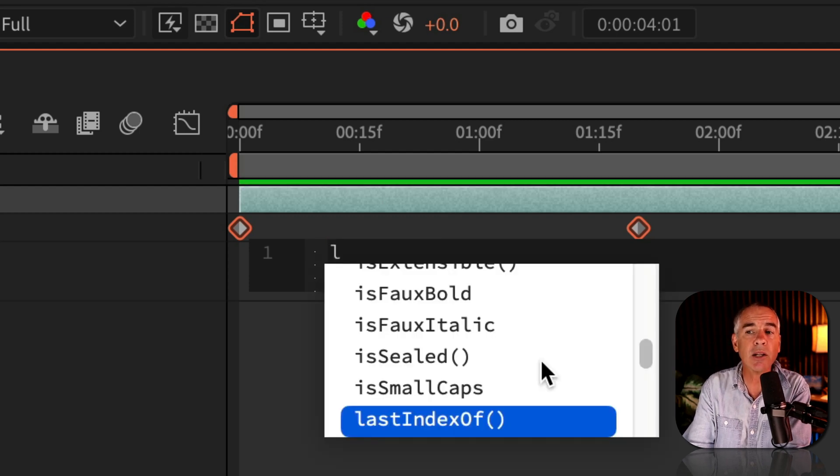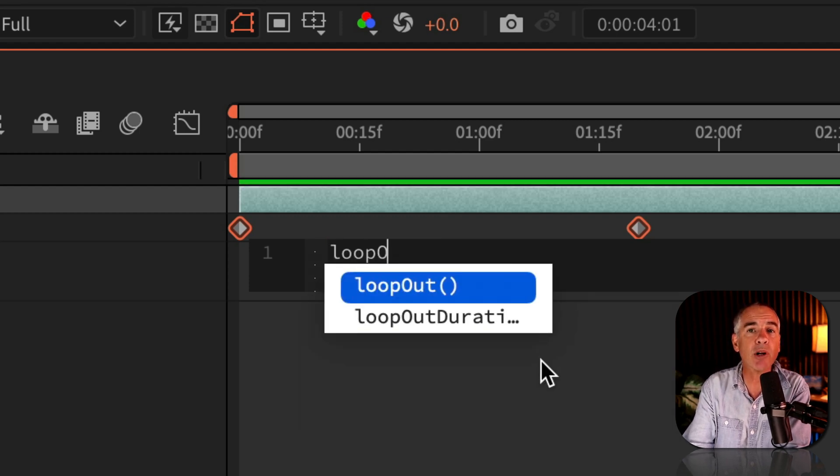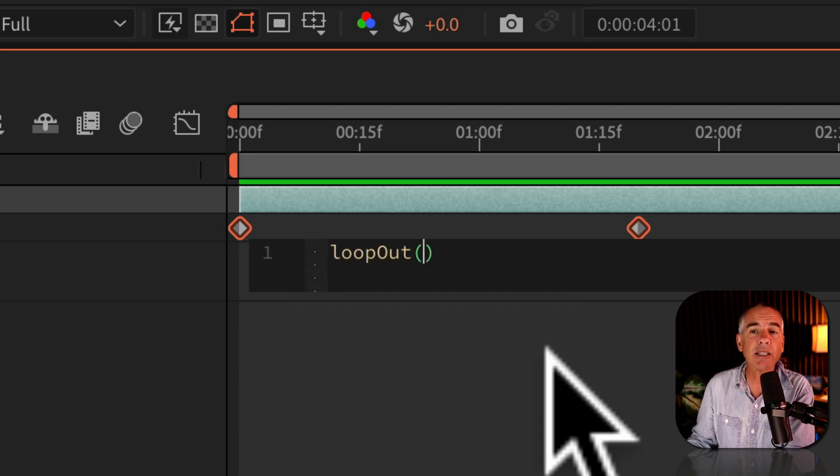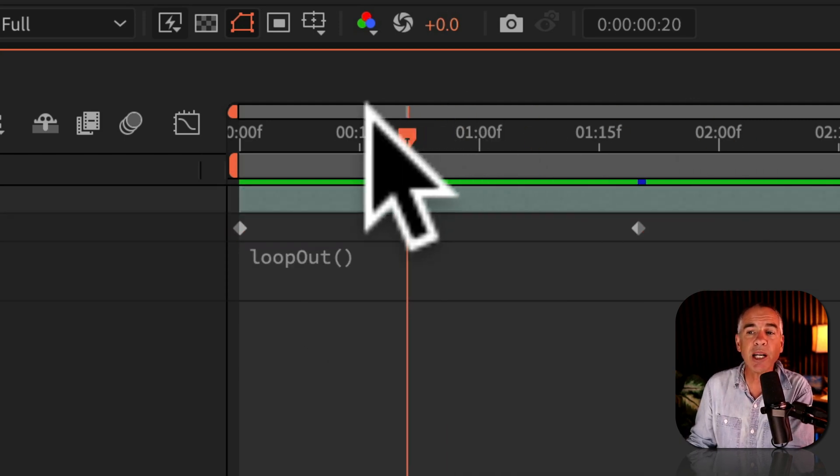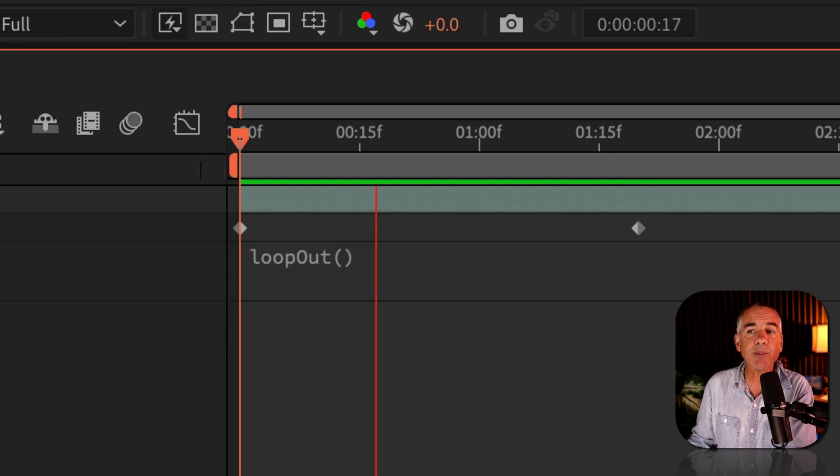Lowercase l, OOP, capital O, U-T, open and close parentheses, just click off, drag the playhead back to the beginning, press the space bar. Now you see that animation is looping endlessly.